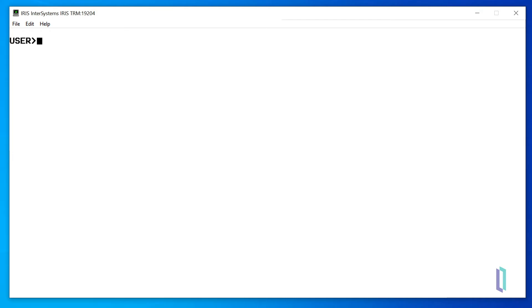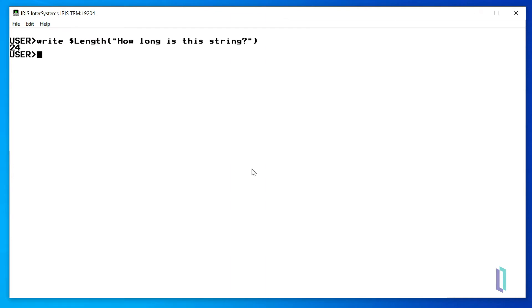Running write $length, open parentheses, double quote, "how long is this string", double quote, close parentheses, we can see that the length of this string is 24 characters.